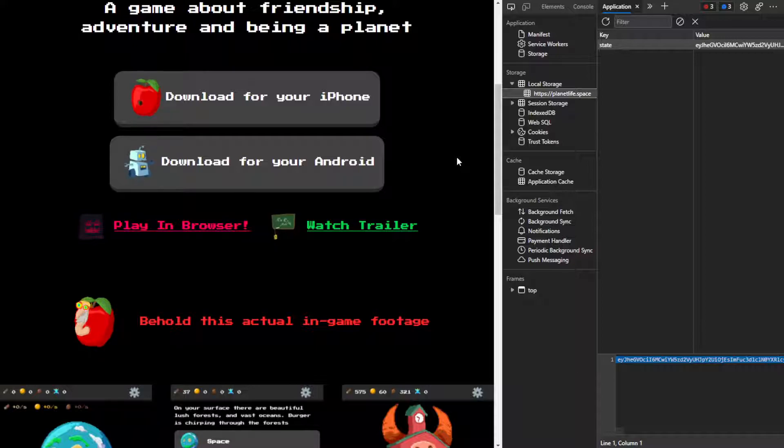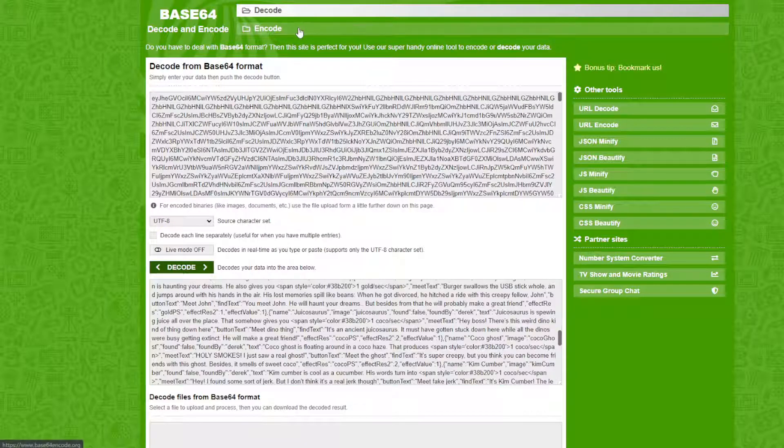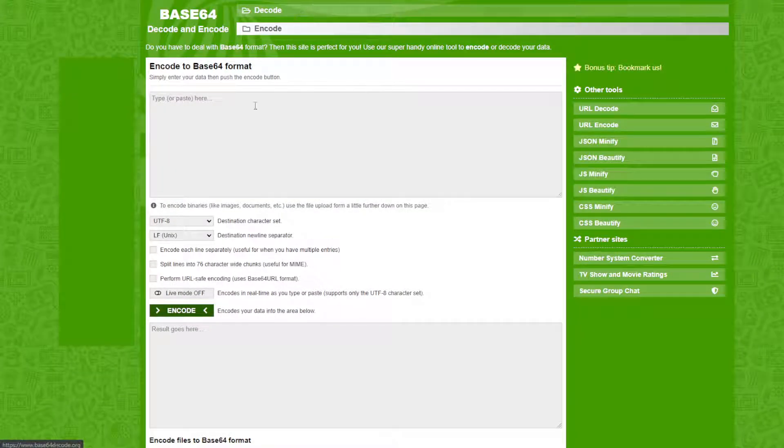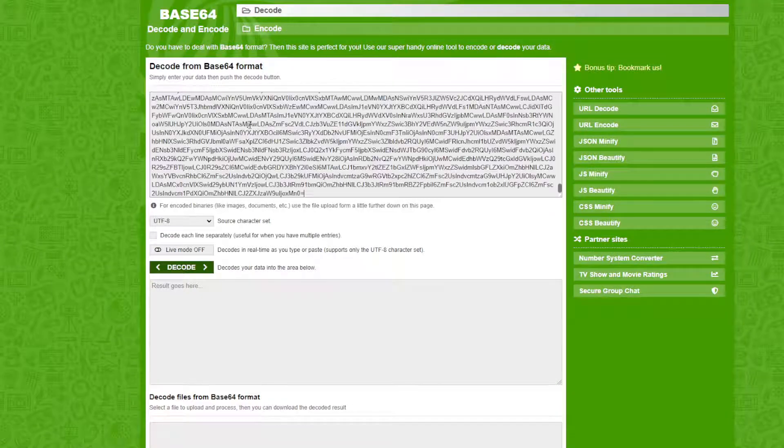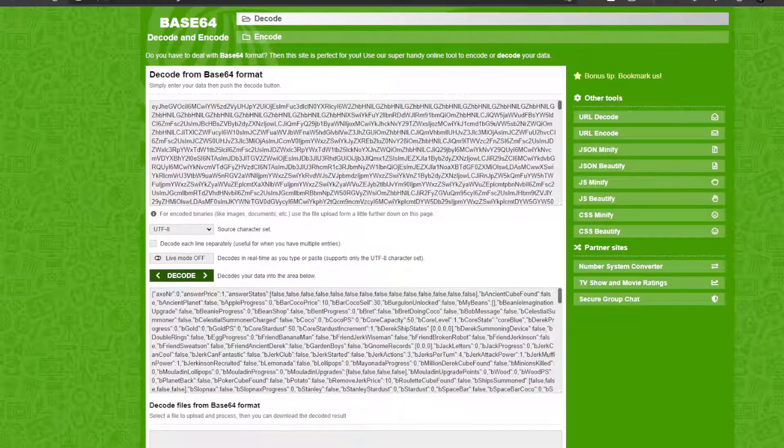So now we want to copy that. Make sure my volume is actually a respectable volume. Alright, let's go. So now we have this. Control A, just make sure you got it all. Then you want to go over here and you want to decode.